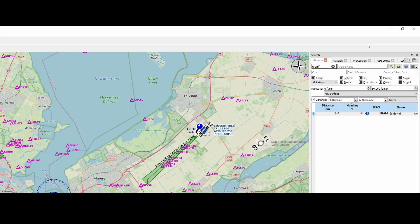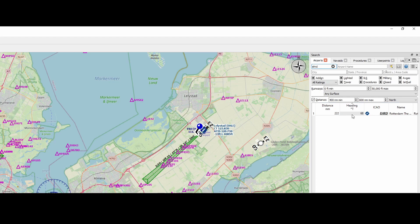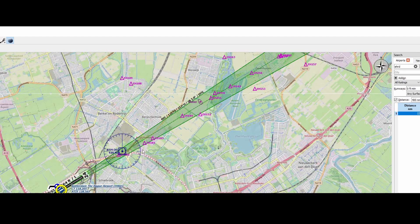You can search for airports as I've shown you in previous videos. For example, I can find Amsterdam Schiphol or I can find Rotterdam airport. Can double-click on it and that will bring us to the airport.